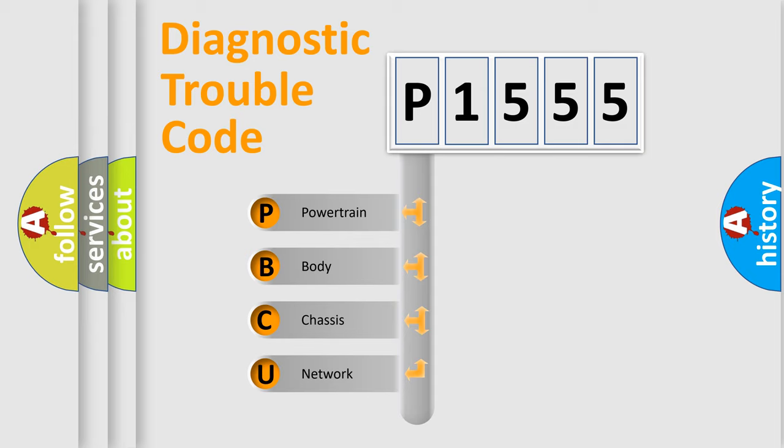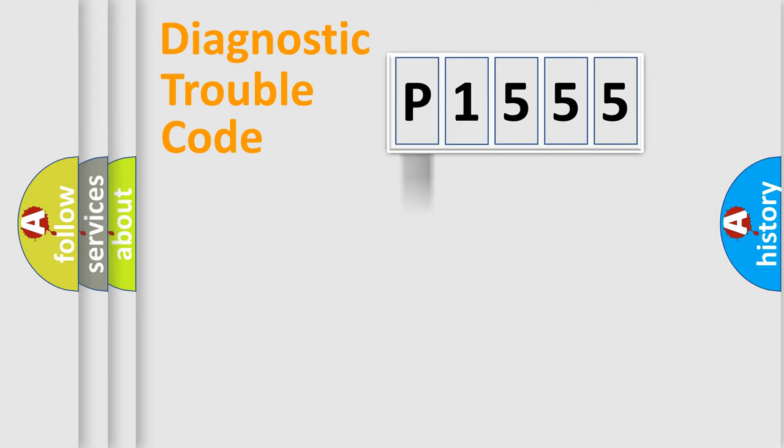We divide the electric system of automobile into four basic units: Powertrain, Body, Chassis, Network.